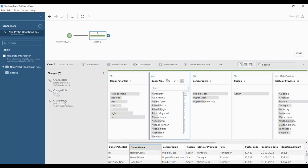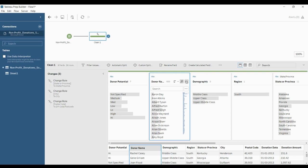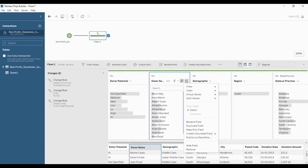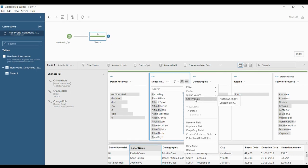In this lesson you will learn the difference between the custom split and the automatic split. We are going to do that in the donor name field that I have selected here. Once you have selected, you can see the automatic split and custom split options above the cards. You can also access the split using the more options on the donor name card — click the three dots to see the split values option, showing automatic split and custom split.